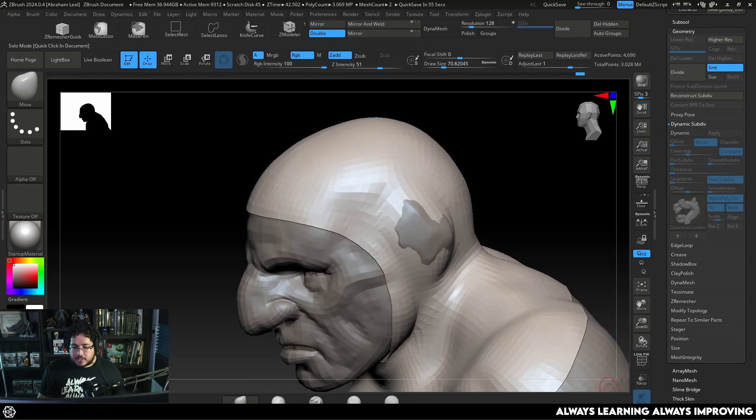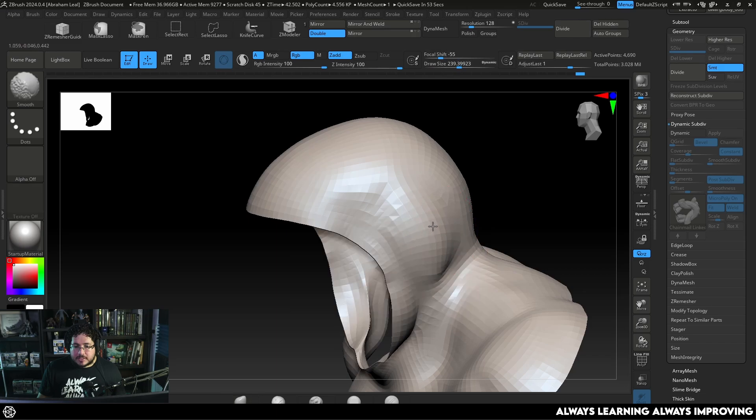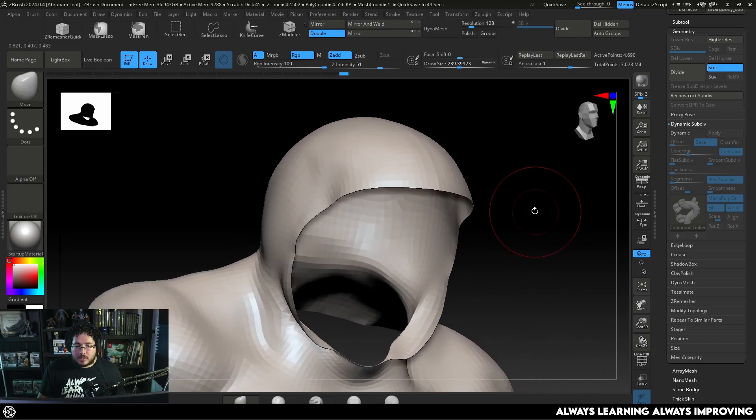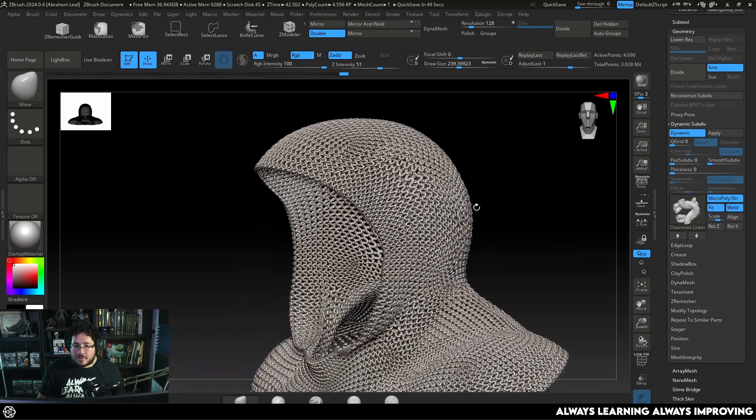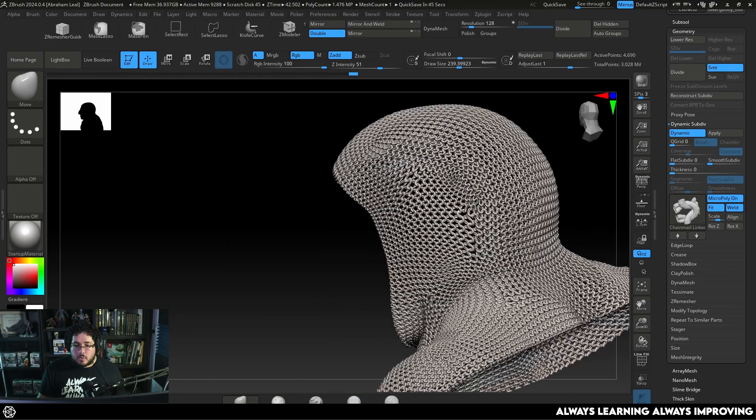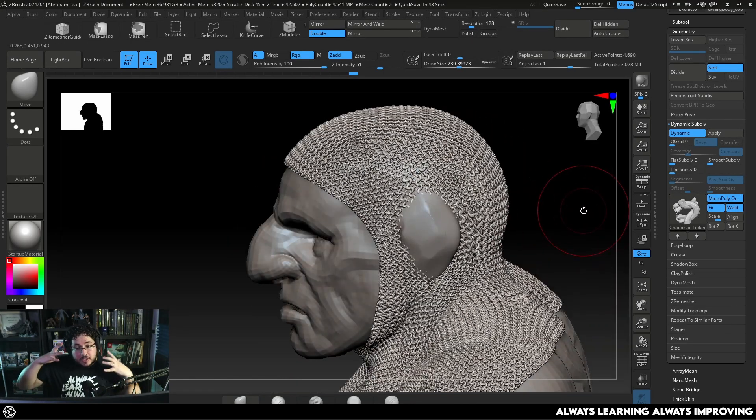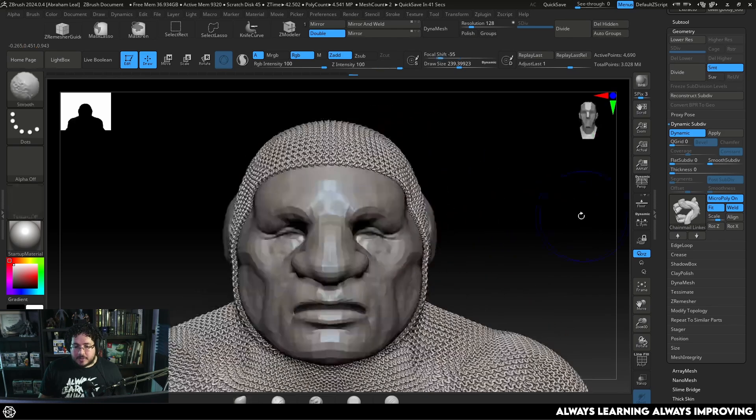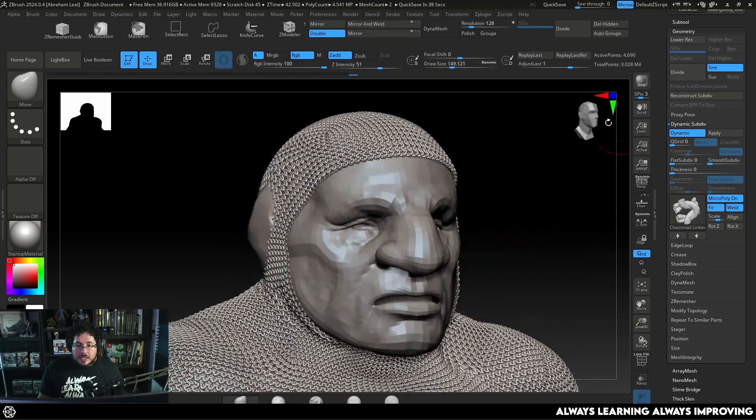Another thing we could do here is let's turn this off. Let's isolate it for just a second. And we could smooth this out a little bit more on both sides. So now when we turn on Dynamic Subdiv as you can see the chainmail is going to look way nicer because there's not as much stretch on the faces themselves.